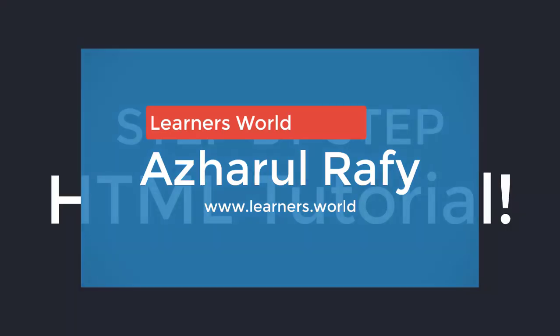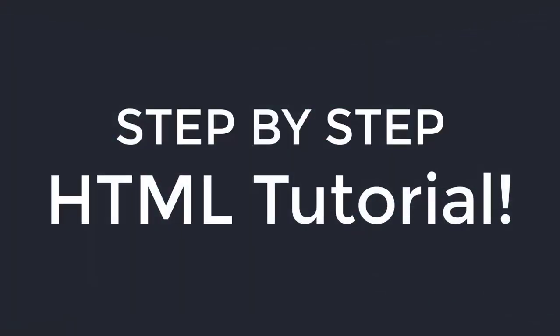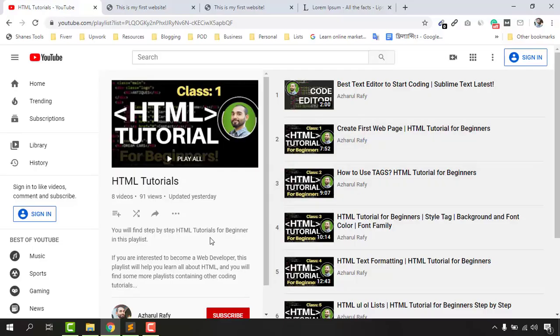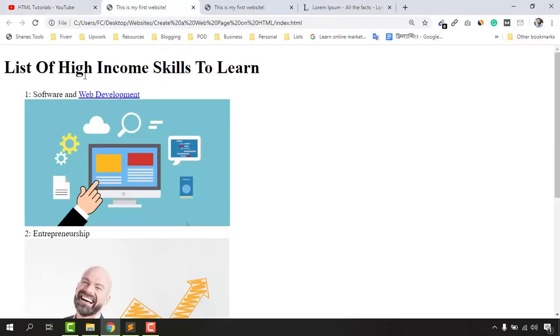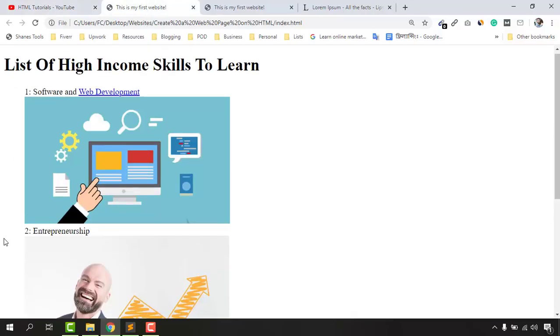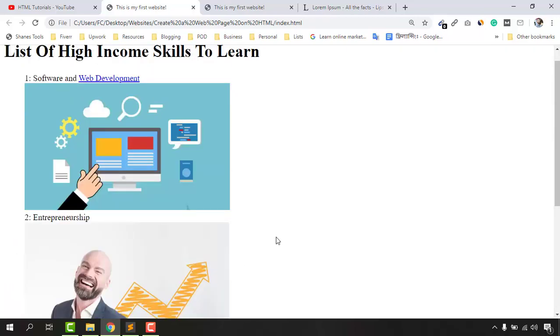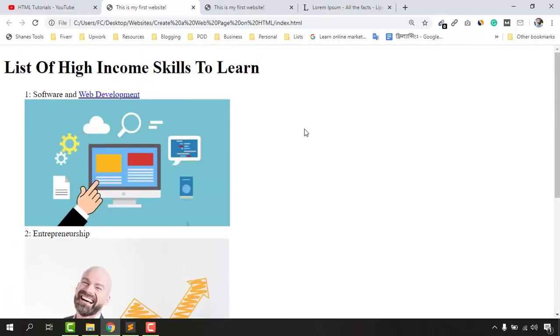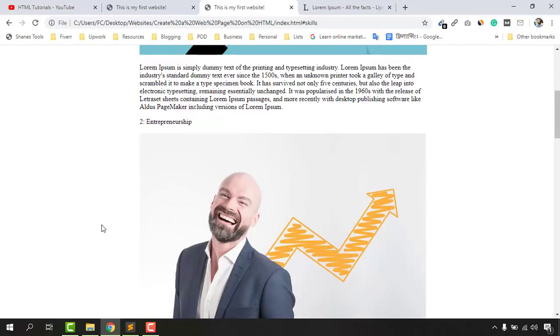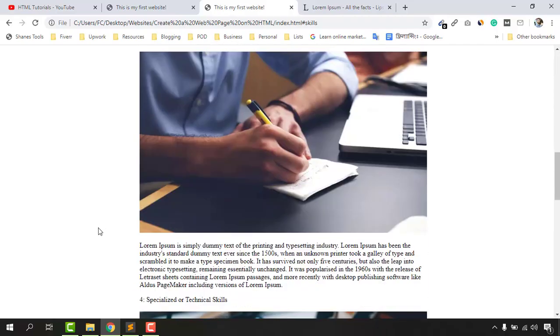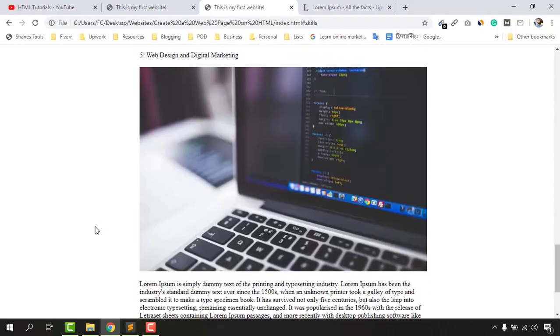Hello and welcome back to this step-by-step HTML tutorial for beginner series. If you have watched my previous videos of this playlist, you should have a very basic website just like this one. In today's video we are going to turn this website from this to this website, which is much better looking than the previous one.